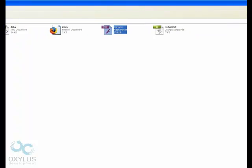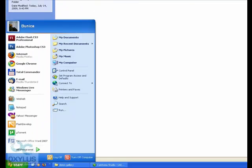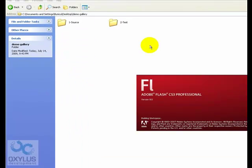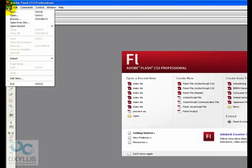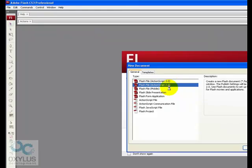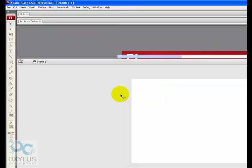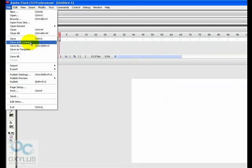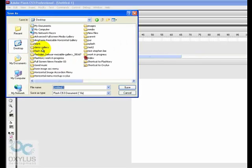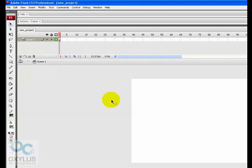First of all let's create a new project and embed this there. Let's save it. New project.